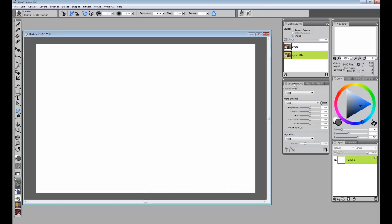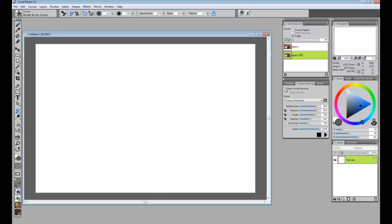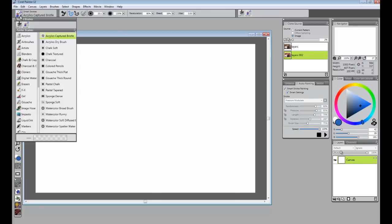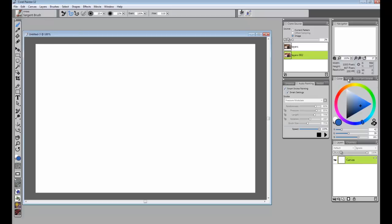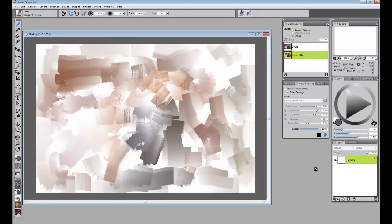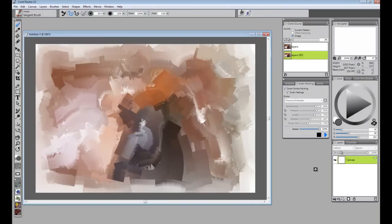Now we're going to go from the Underpainting tab to the Auto Painting tab. I'm going to turn on Smart Stroke and Smart Settings, which drops me into a category of brushes called Smart Strokes. I'll use the Sergeant brush from within the Artist category and auto paint with it. Right now it would paint with the currently selected color — which happens to be blue — so in order to pull the colors from the photo through this Sergeant brush, I need to click the Clone Color button. That grays out the color wheel, and when I click the Play button it will pull the colors from the clone source and paint with those.